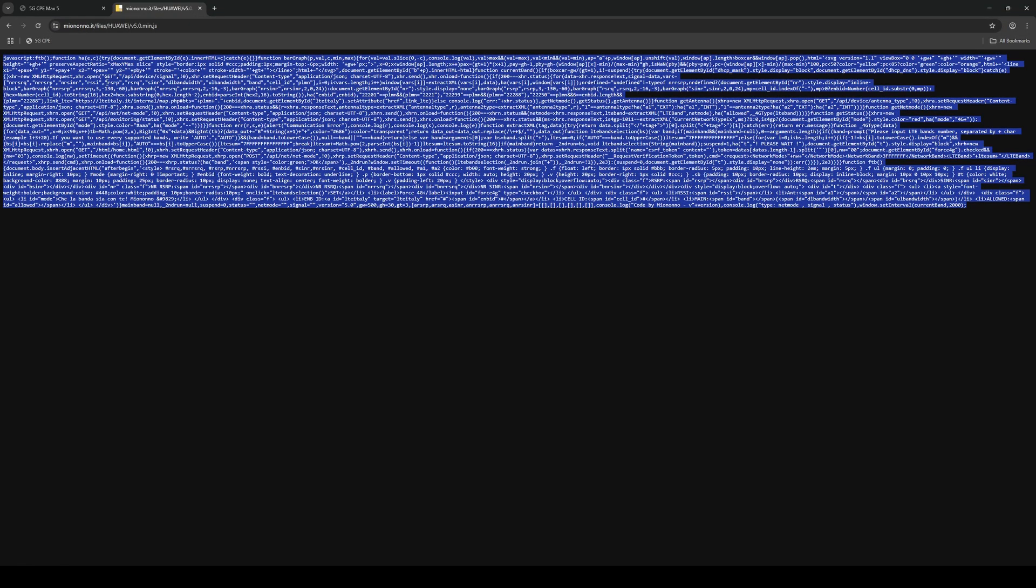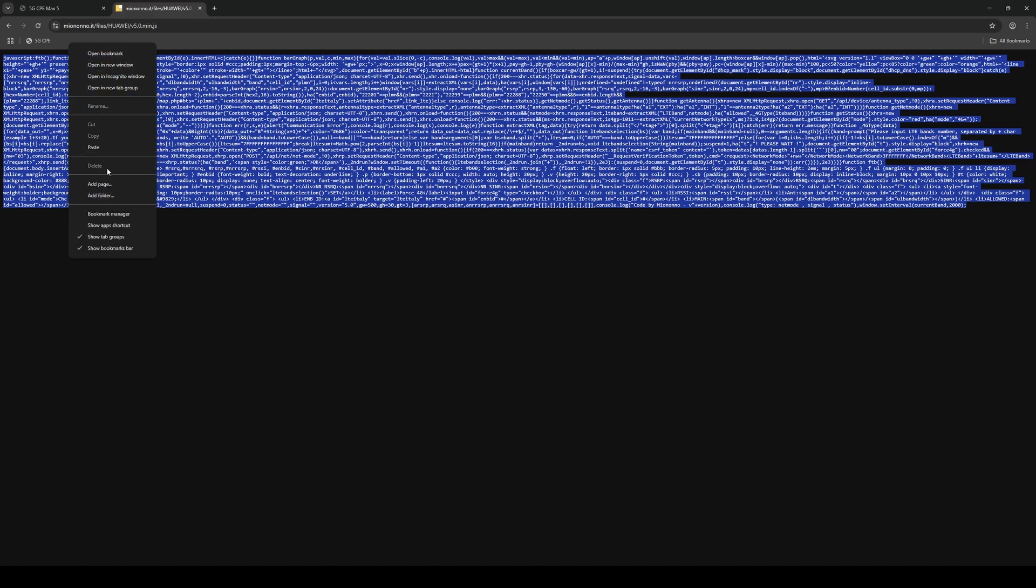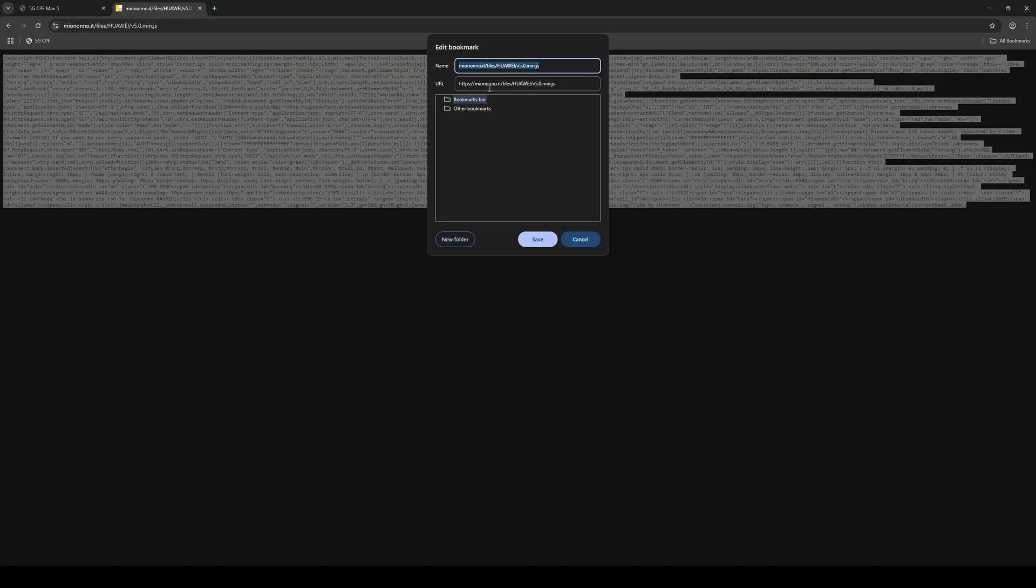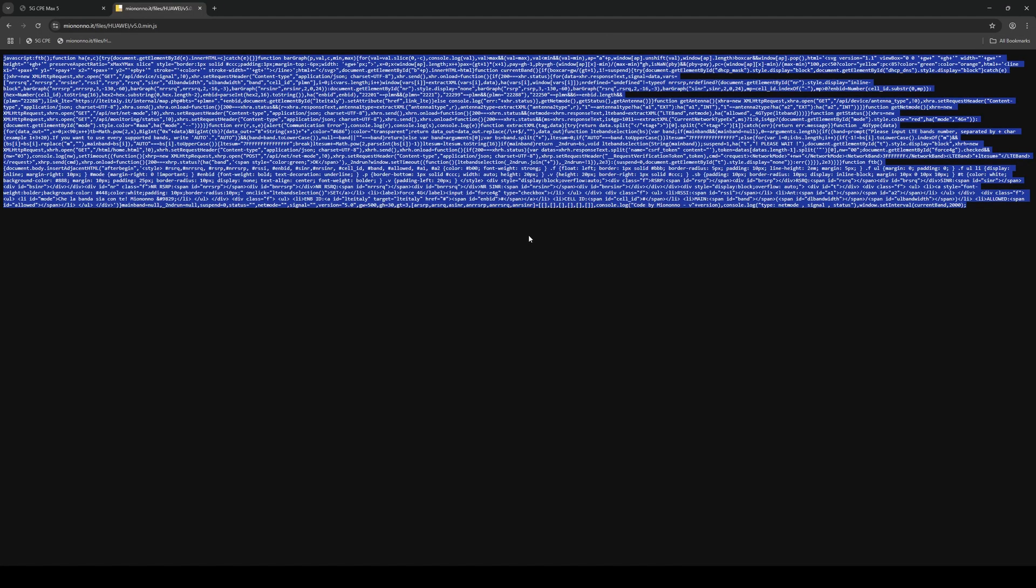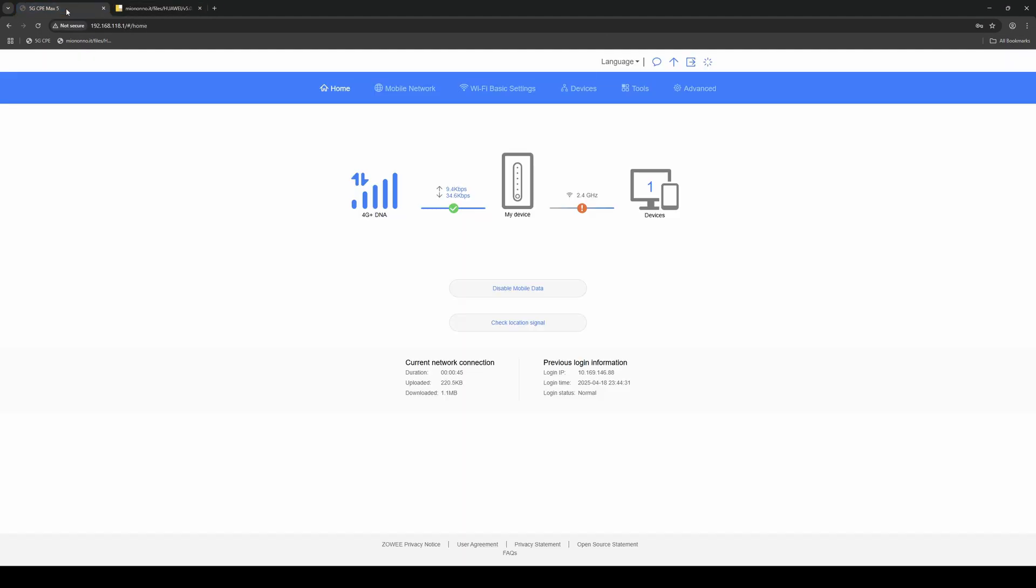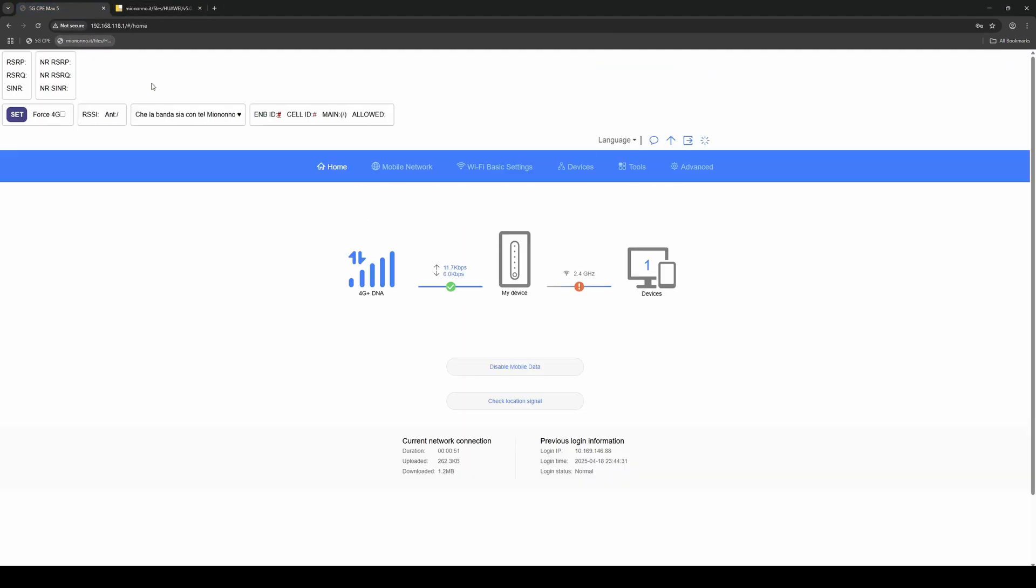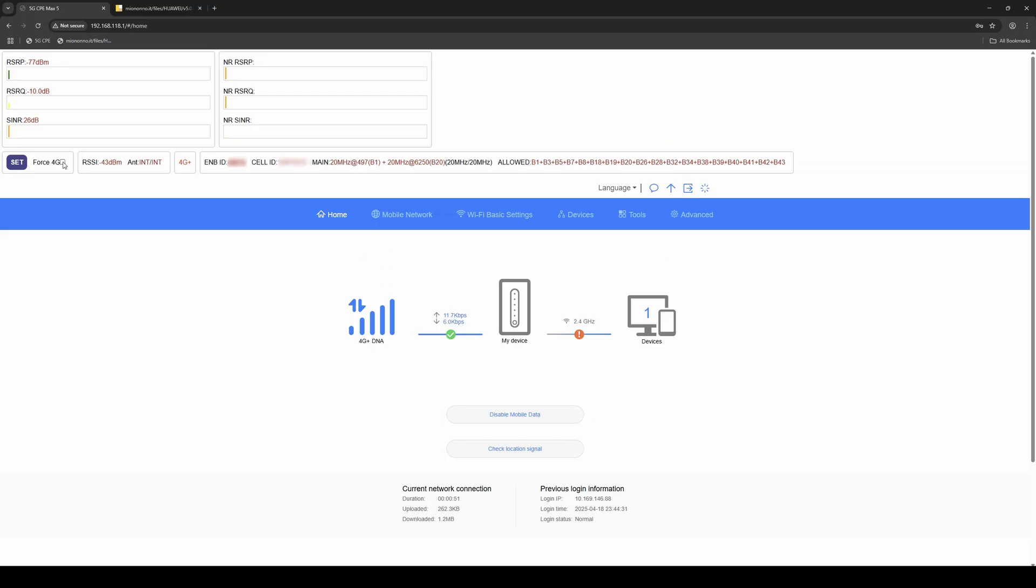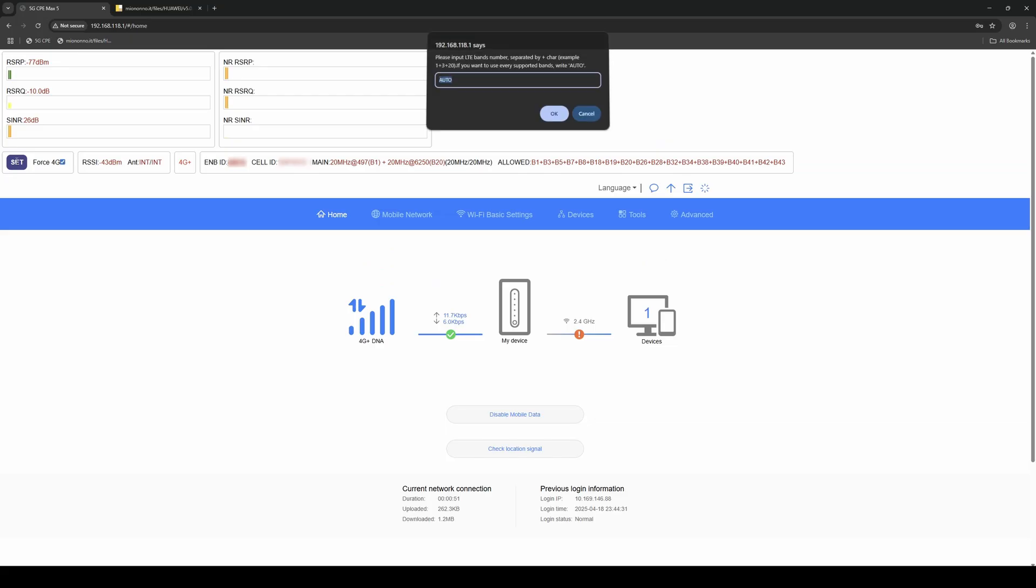Start by copying the script to your clipboard. Then create a new browser bookmark and paste the script into the URL field. Once saved, activate the bookmark directly on your modem's admin page. When activated, the script unlocks advanced modem information and gives us control over which LTE bands the router can use.